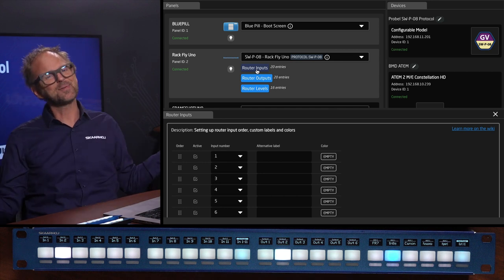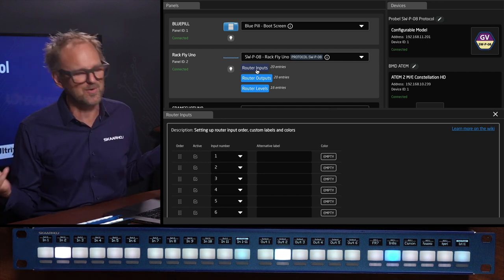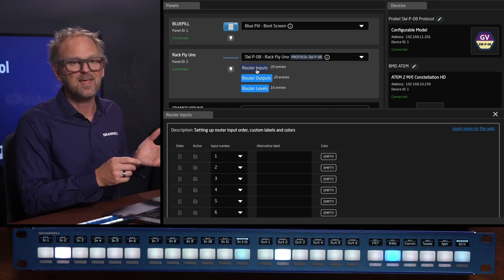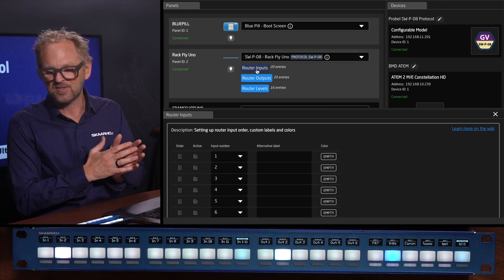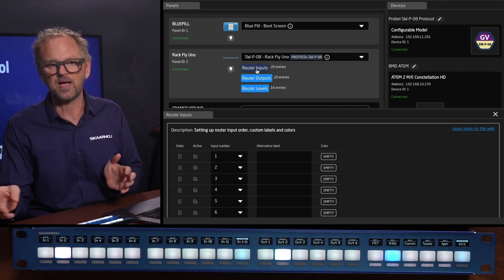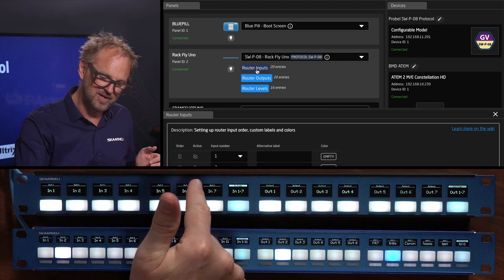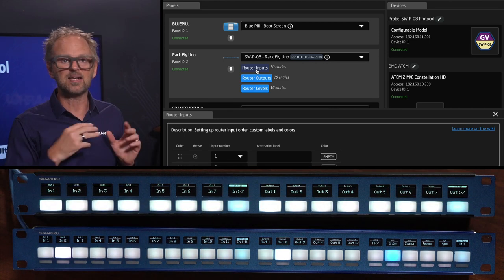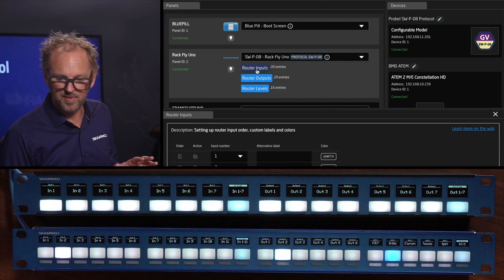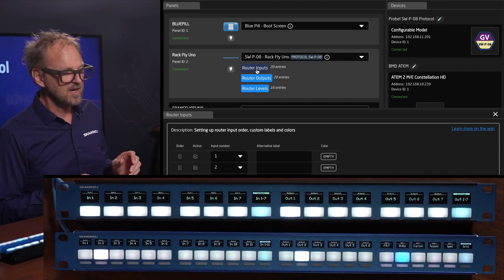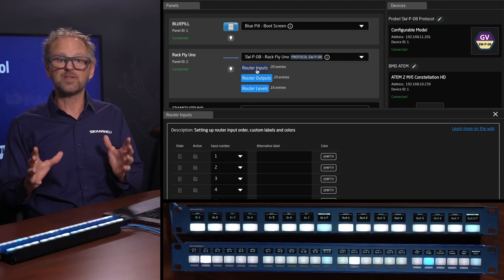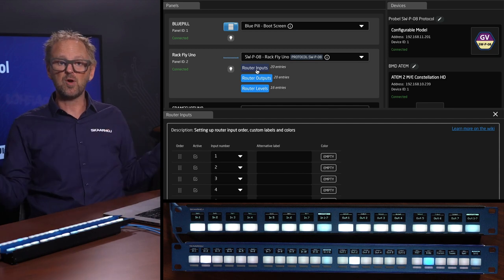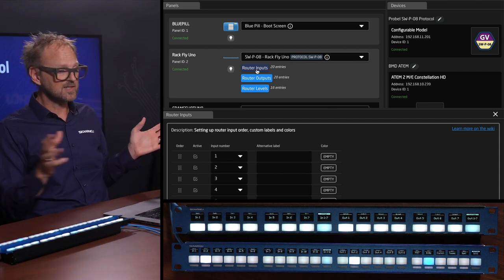You saw it was a snap, I just connected to that guy and instantly I had that running distributed over the panel like this. That's the power of the Skaarhoj universe. This is how we control all kinds of things and in this video you have seen how SWPO8 is applicable to our panels.